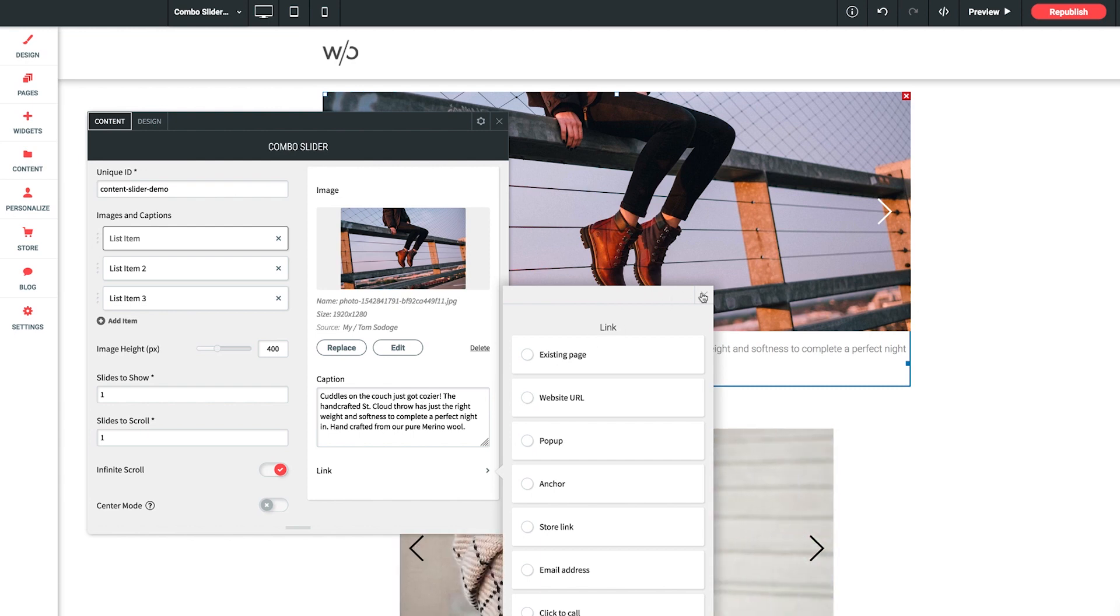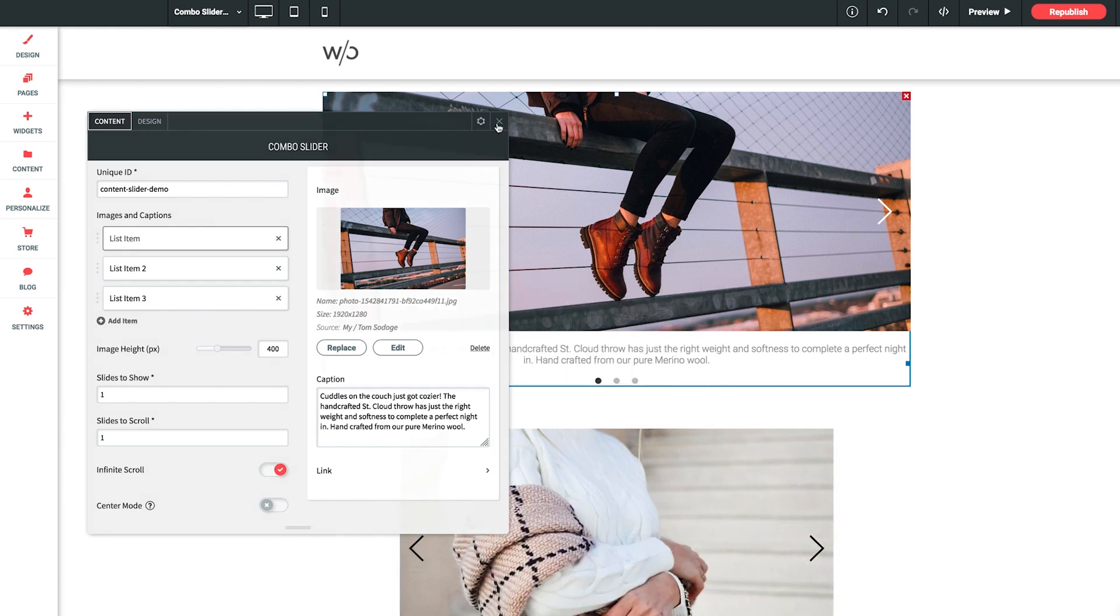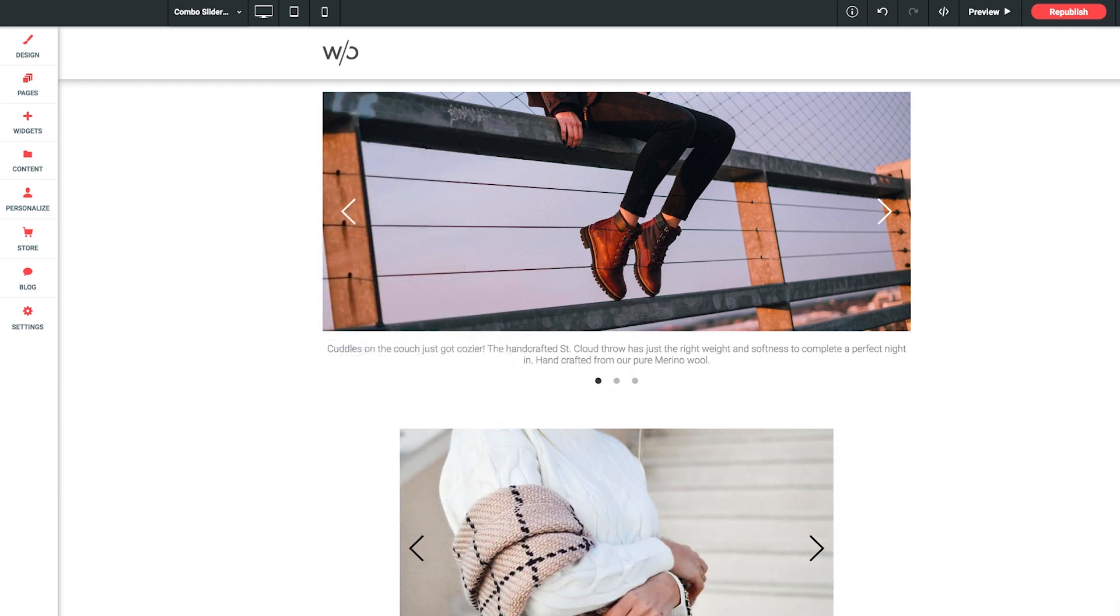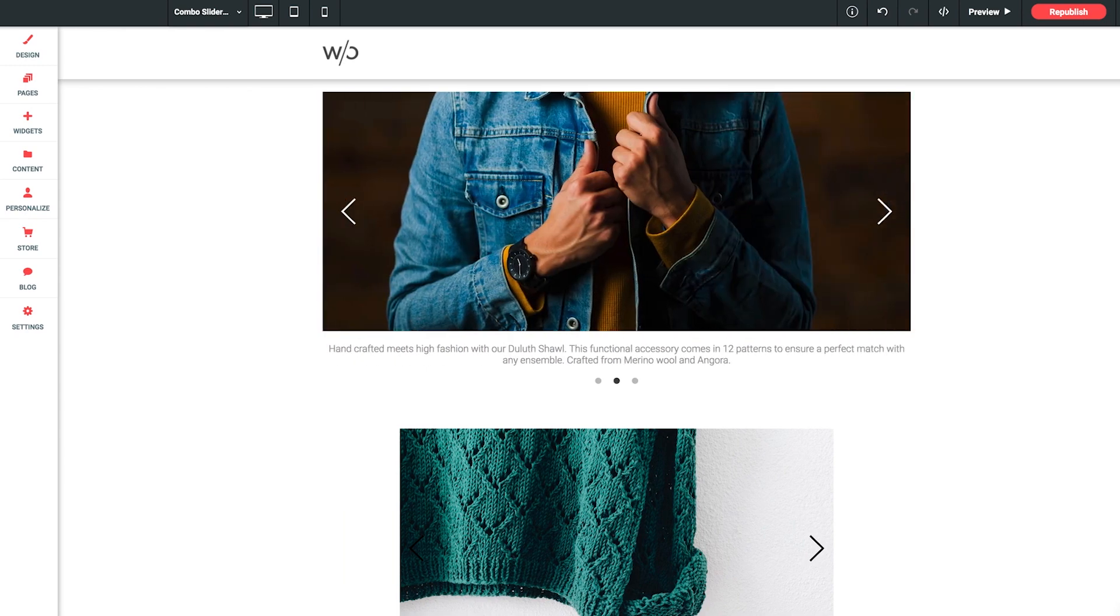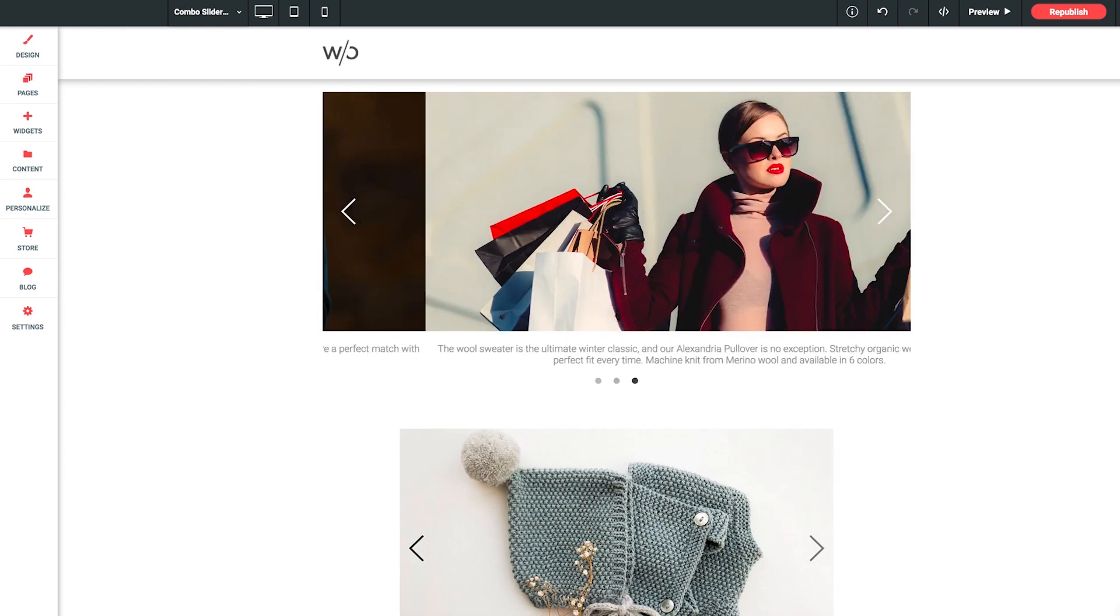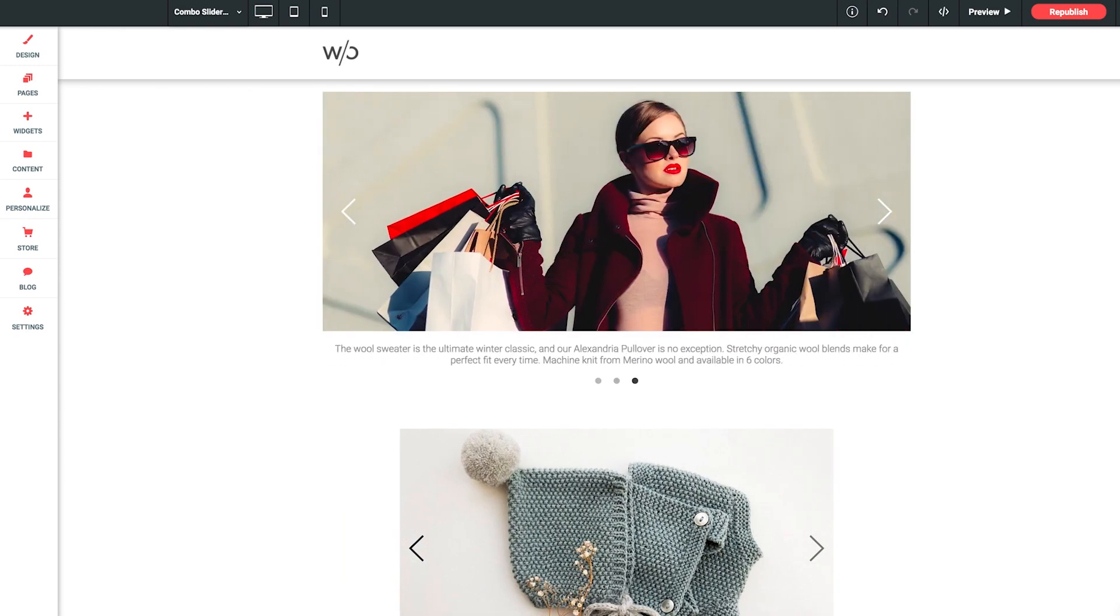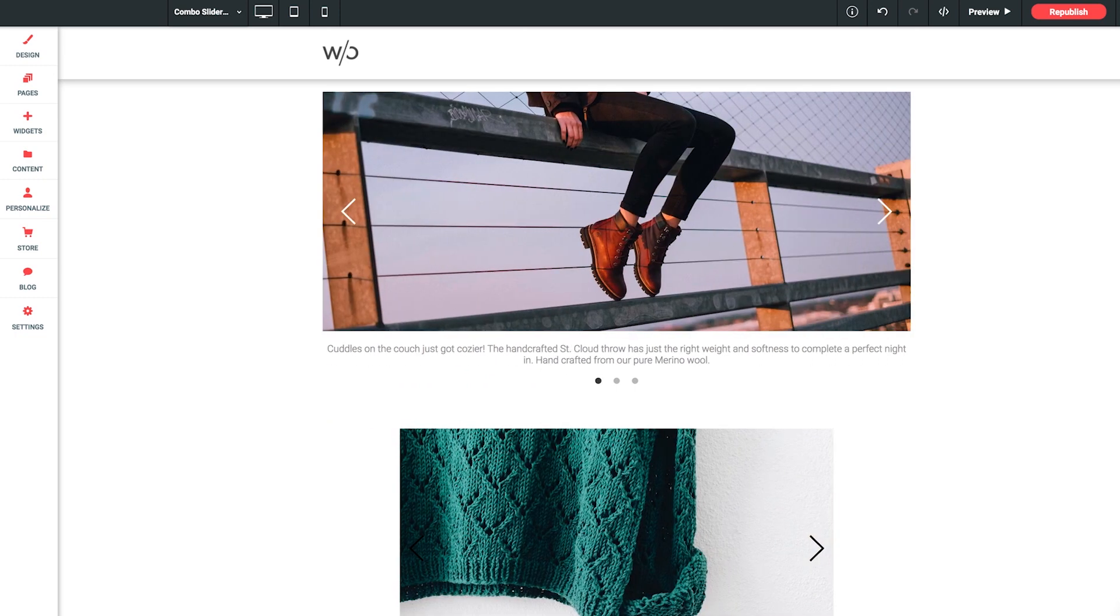So that's our new combo slider widget thanks again as always for watching. We always love your feedback and we appreciate your comments and suggestions so don't hesitate to reach out to us anytime and if you run into any issues here at all we'll be glad to assist. So thanks again and until next time take care and have a wonderful day.